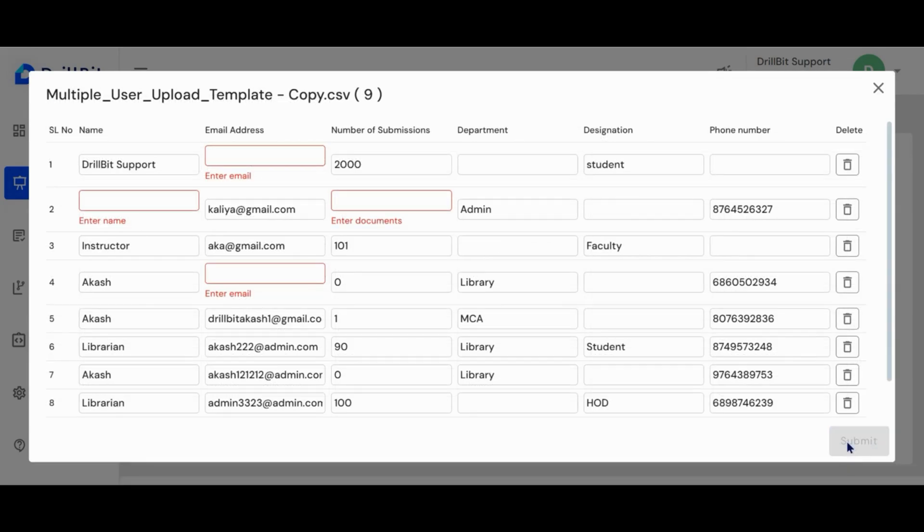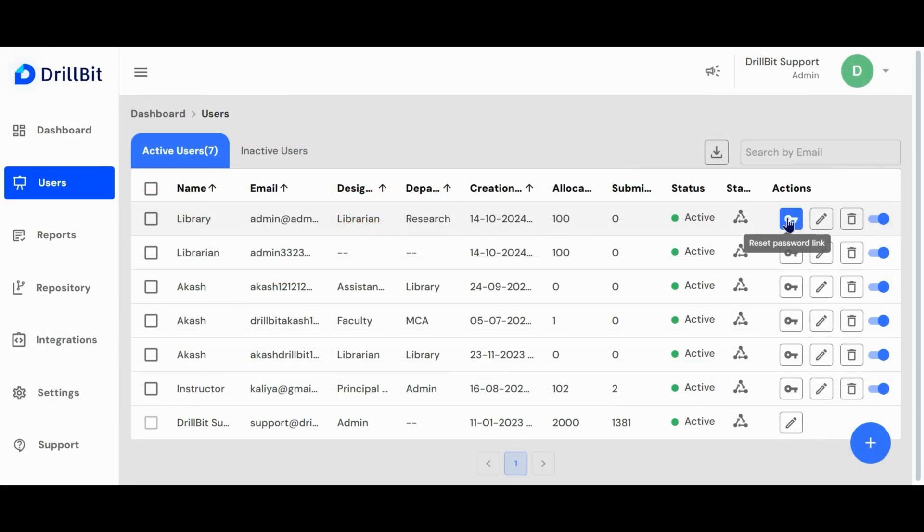Mandatory fields left incomplete will be highlighted in red, preventing you from uploading the file. The reset password button will send a link to the user allowing them to reset their password. Click the edit button to modify the user's details.